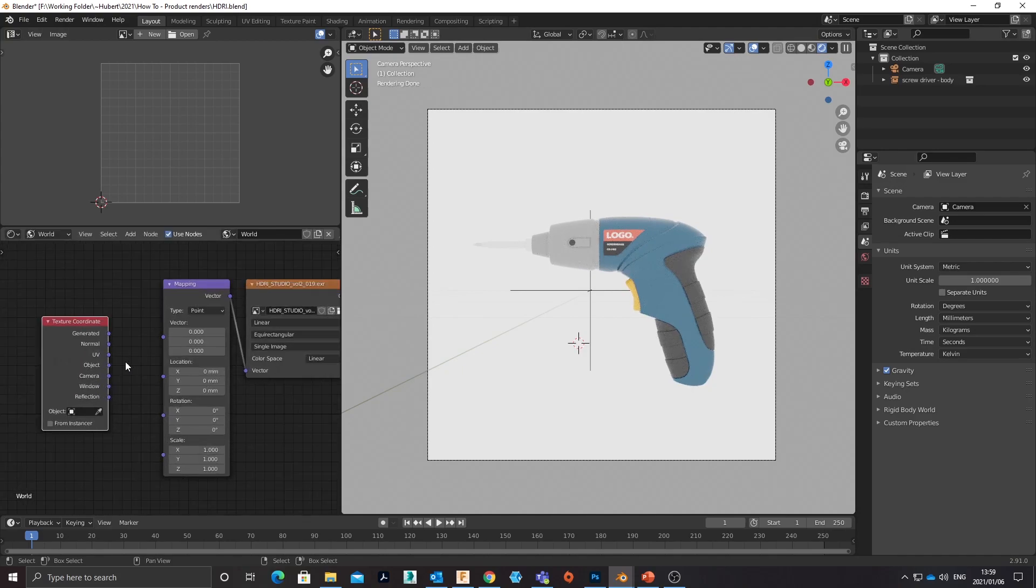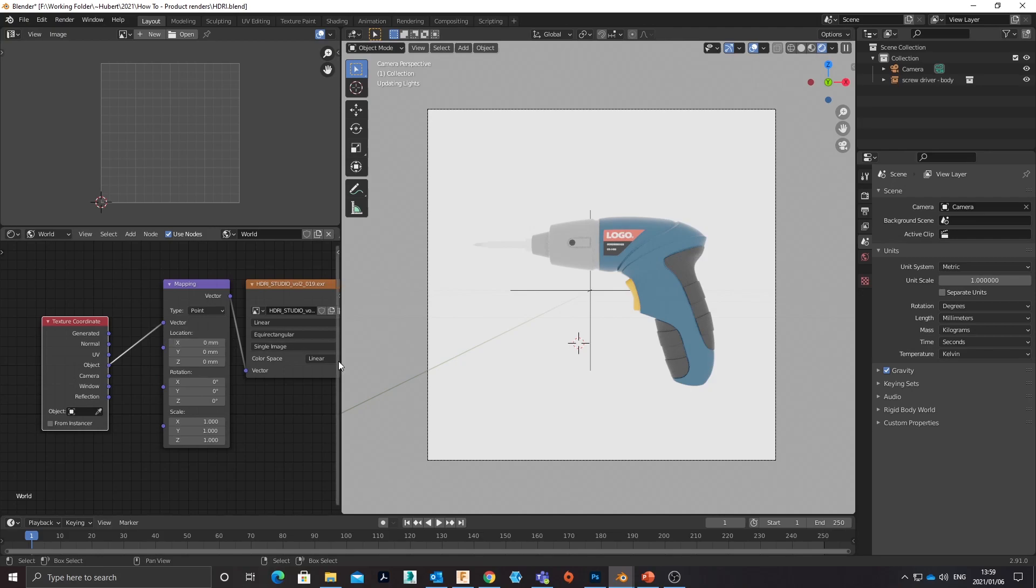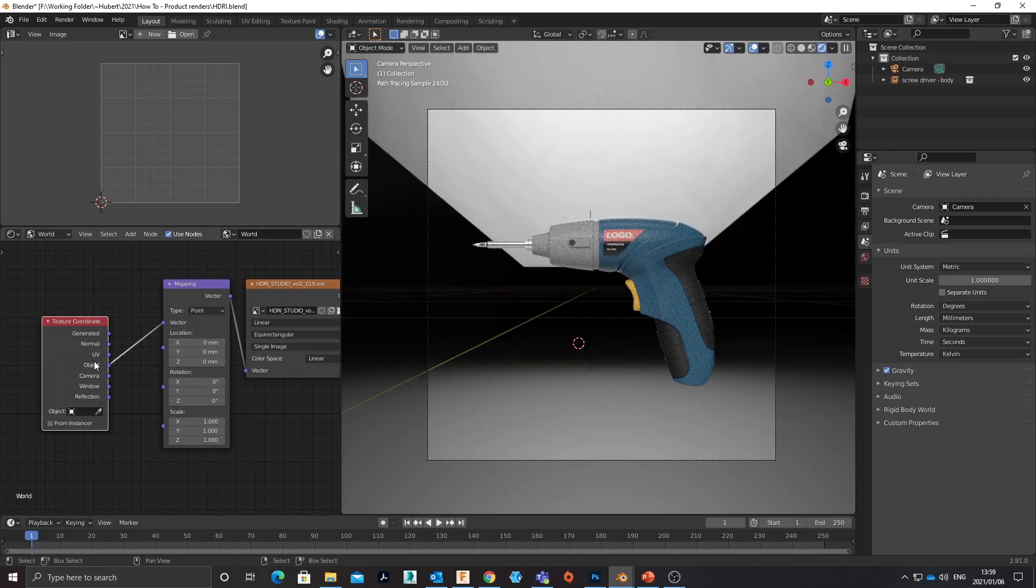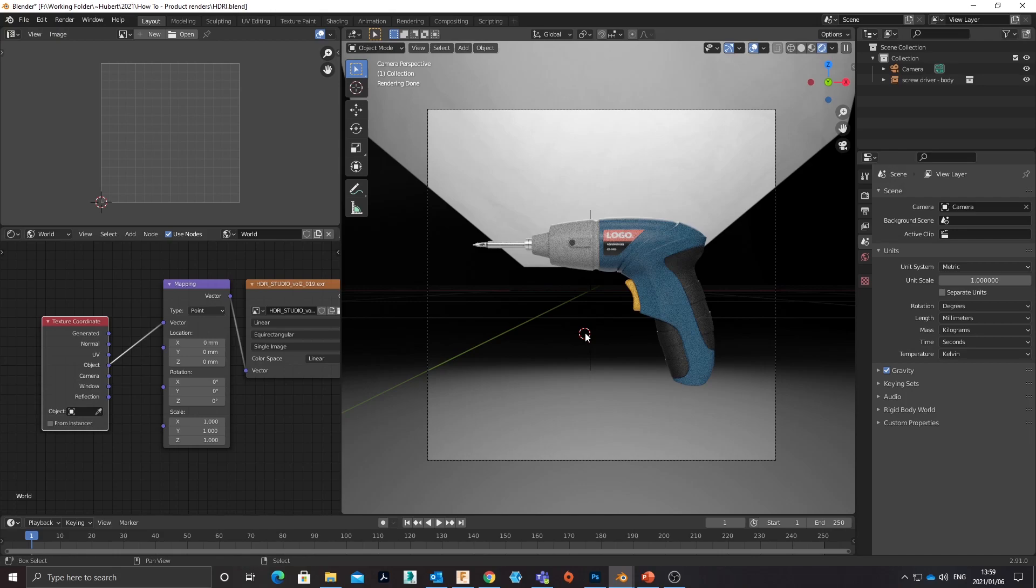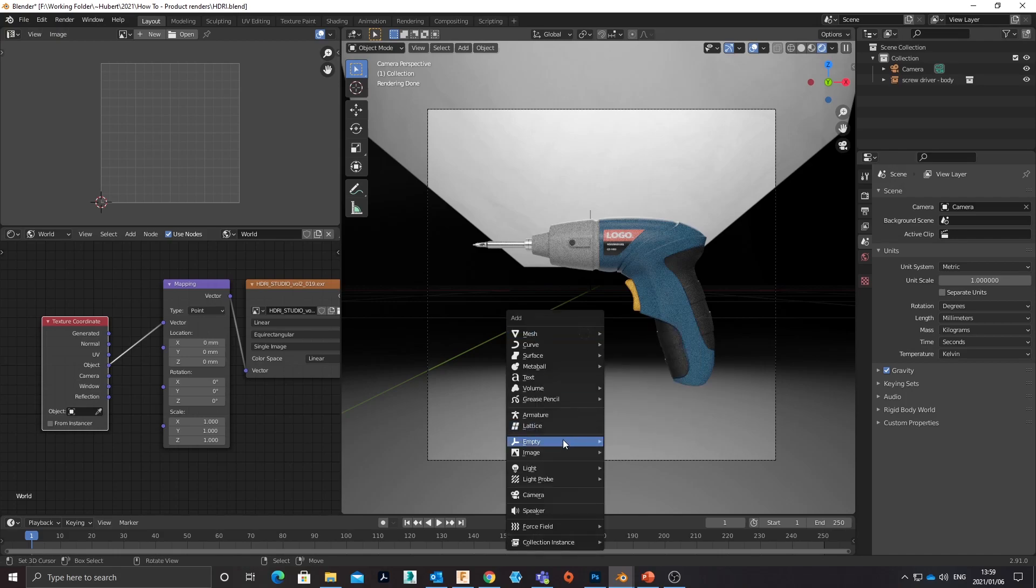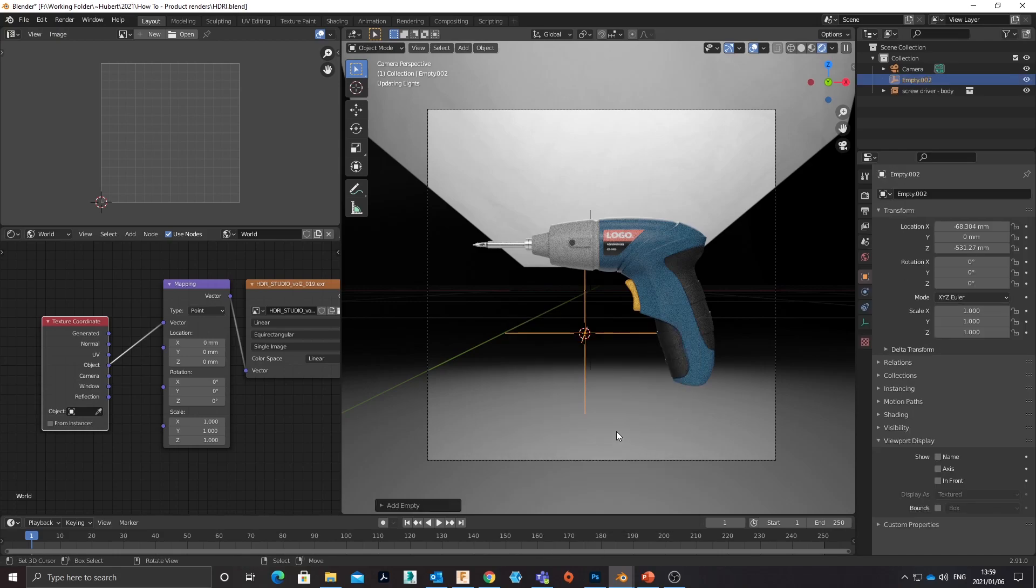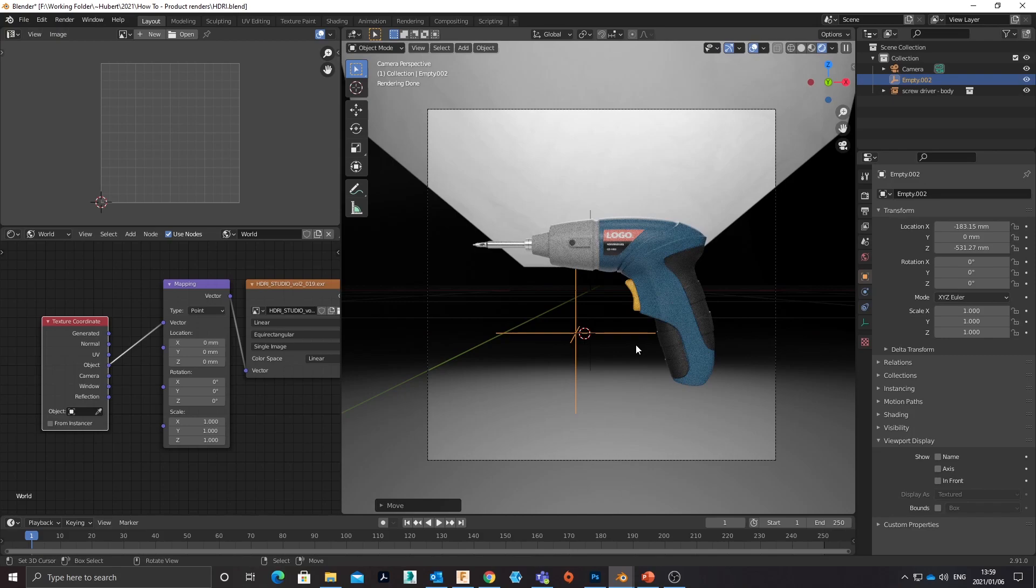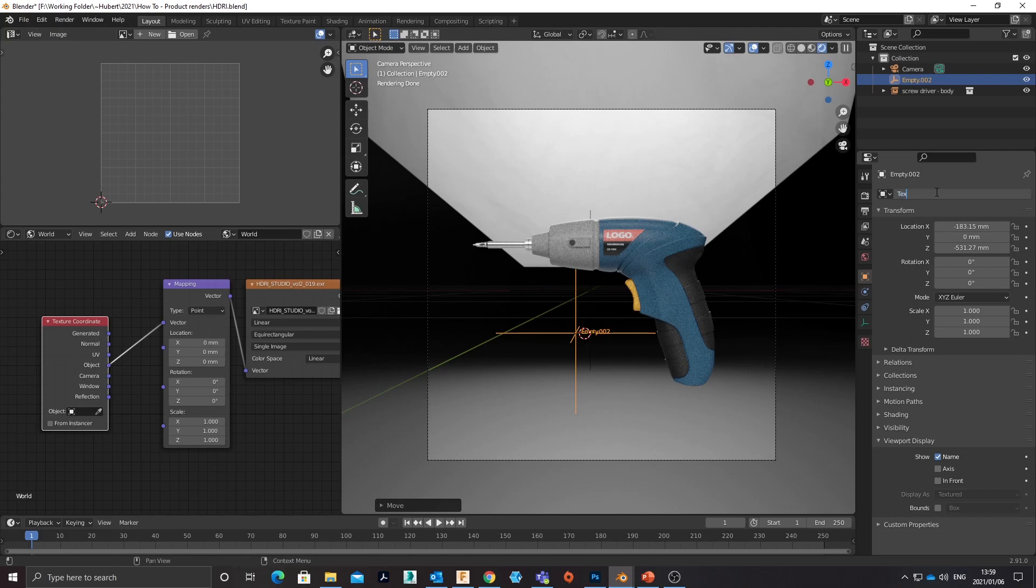So the way to do that is this: add my mapping node, connect vector to vector, and then add texture coordinate. Connect object to vector. Right now it's looking for an object to reference, so in my scene I'm going to add an empty because they work quite well. Just because there is already an empty in the scene linking that, I'm going to name this empty just so that I can see it in screen. So I'm going to call it texture coordinate.